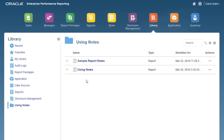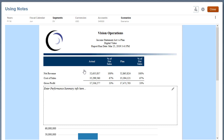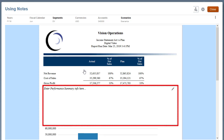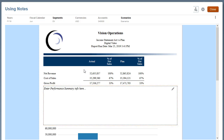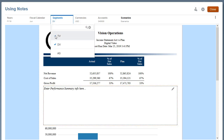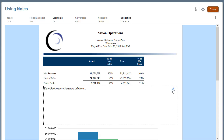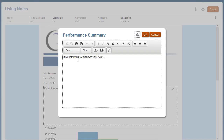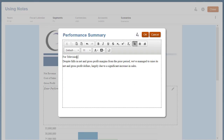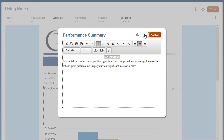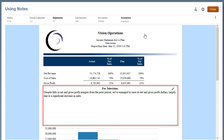Signed in as Carol, I'll open a report from the library. An administrator has already inserted note templates for this report. Select the desired POV for the report and edit the note. Enter the desired text, apply formatting, and close the editor to submit the entered text for the note.